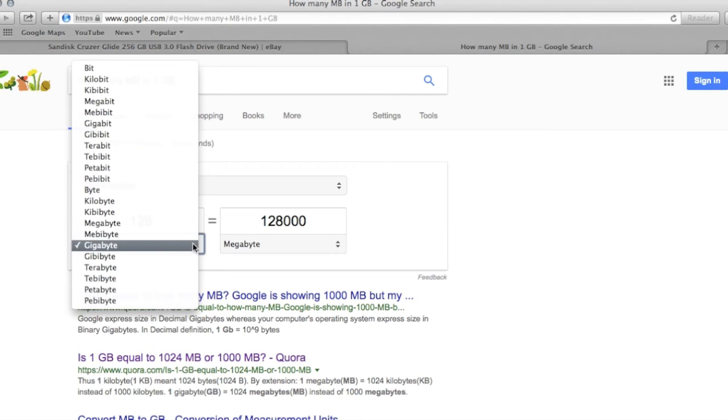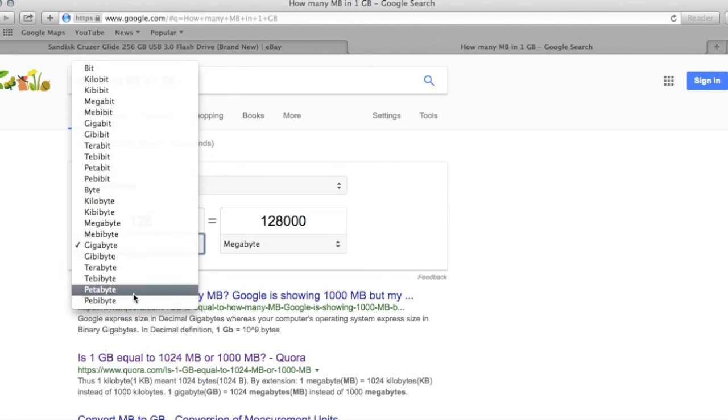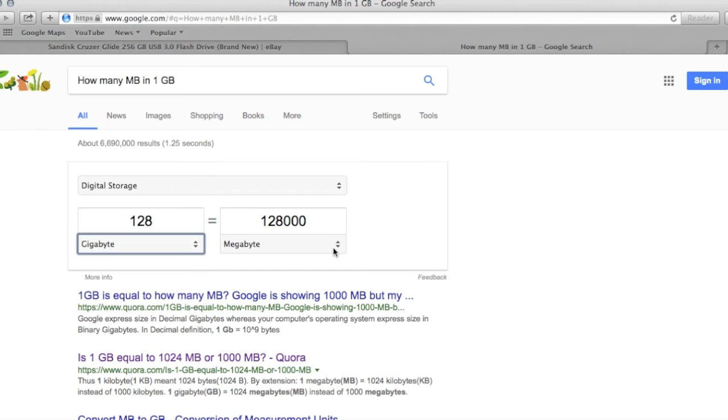So the cool thing about this, you can change the selection and calculate anything you want to as far as storage.